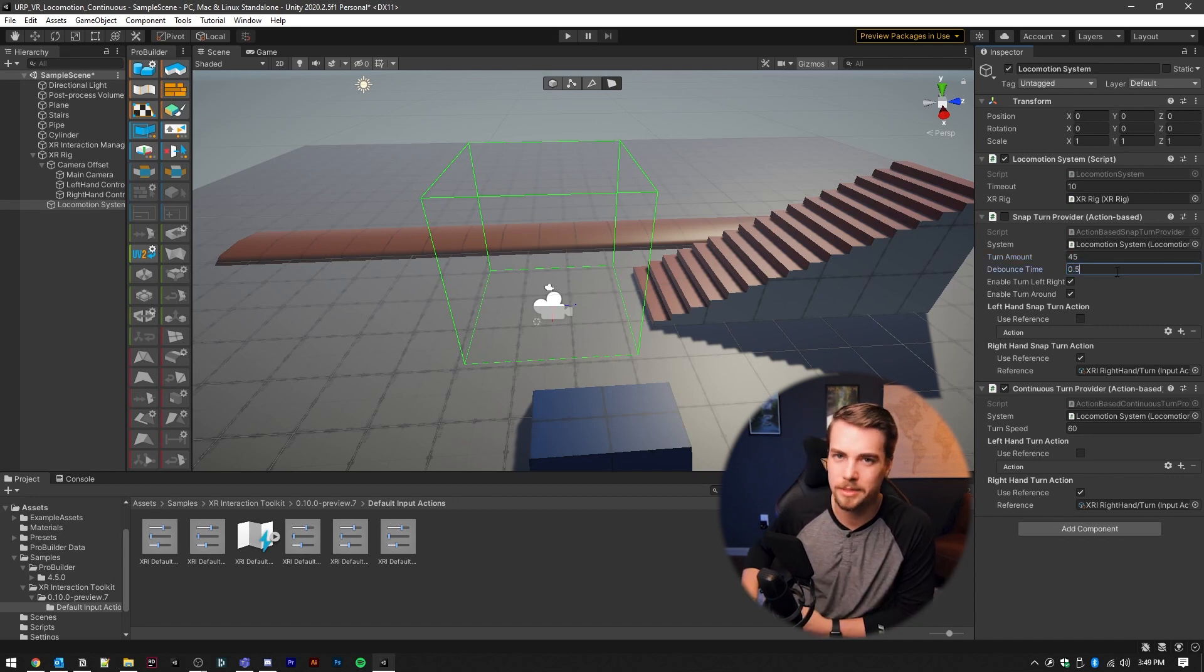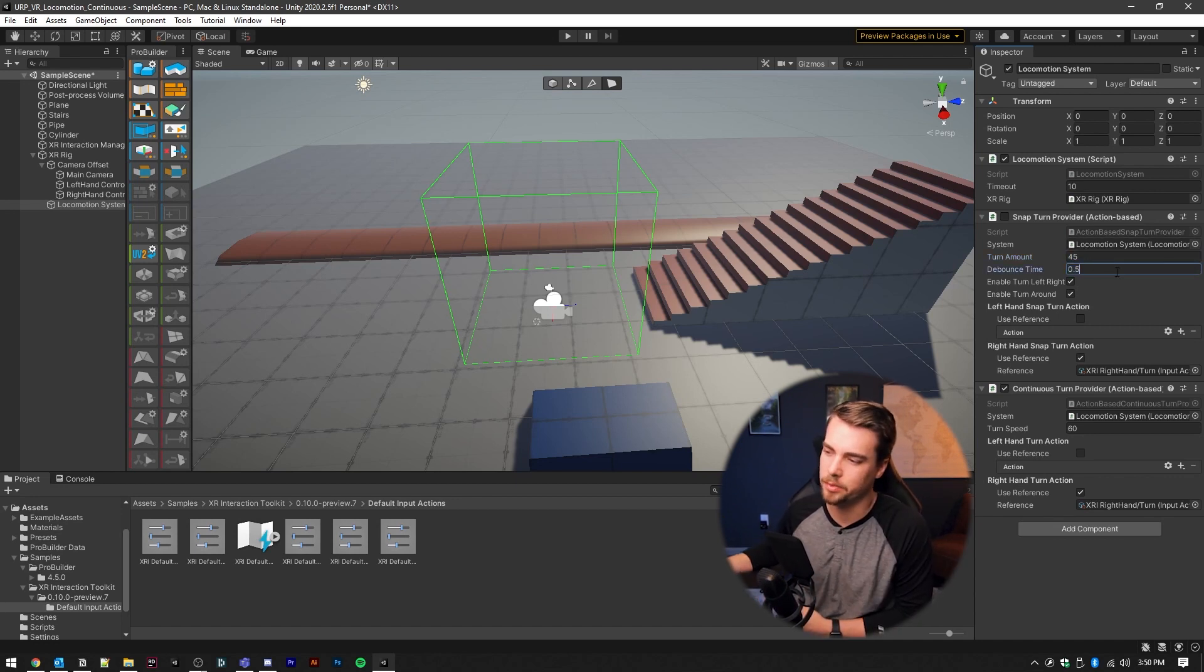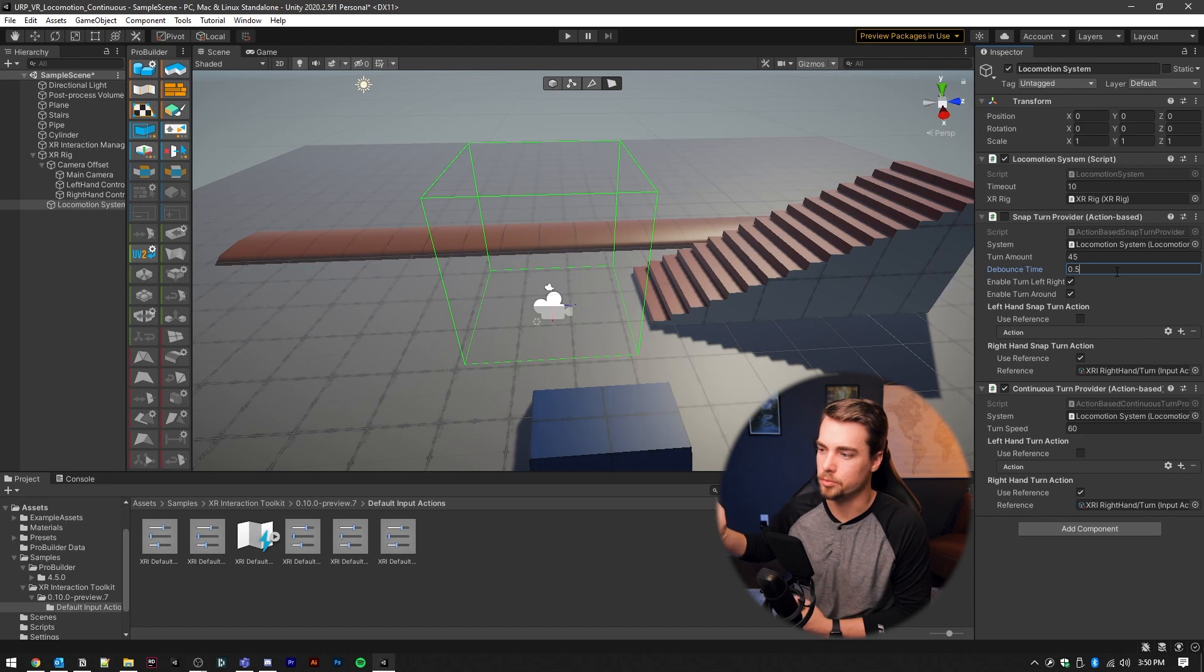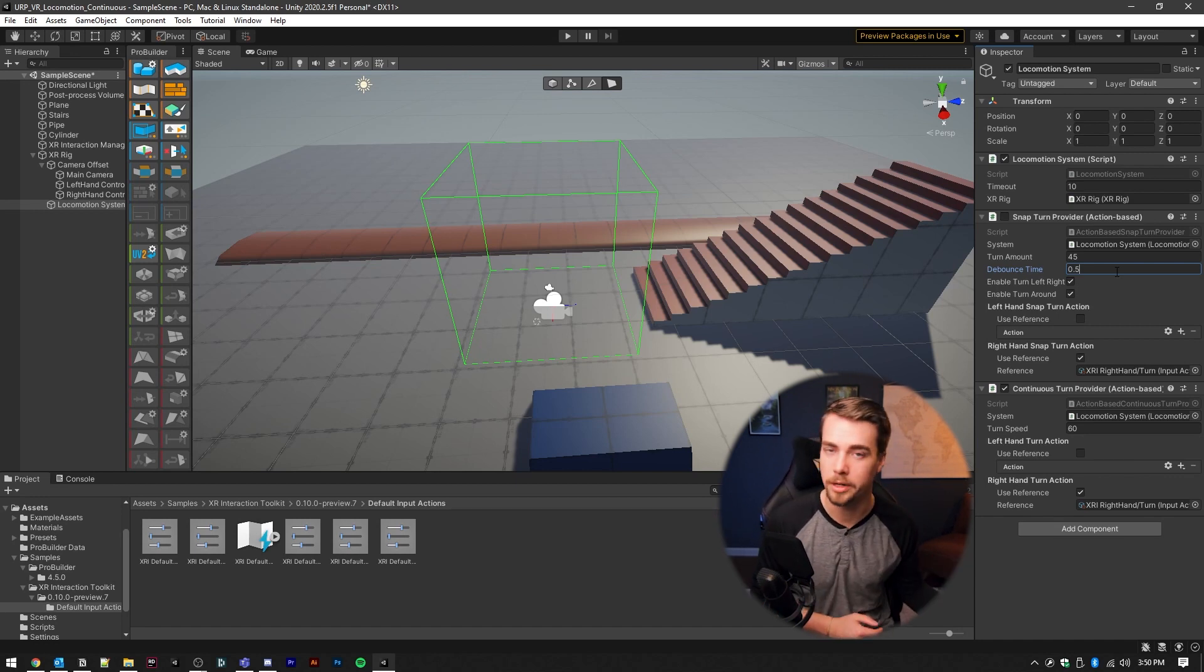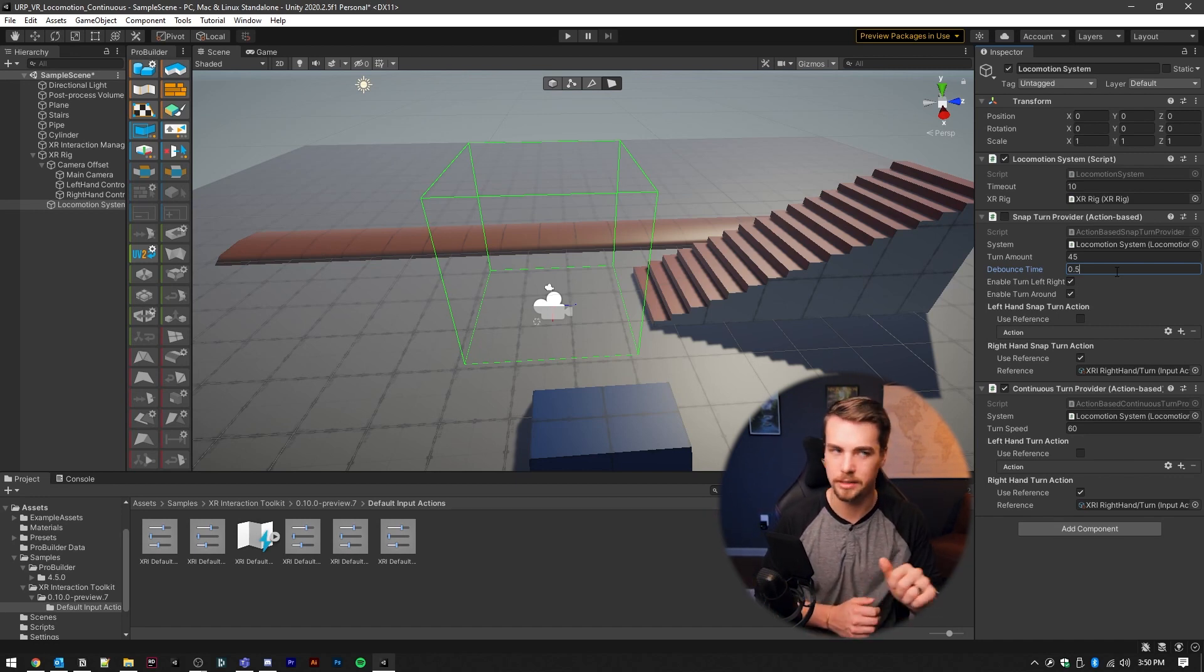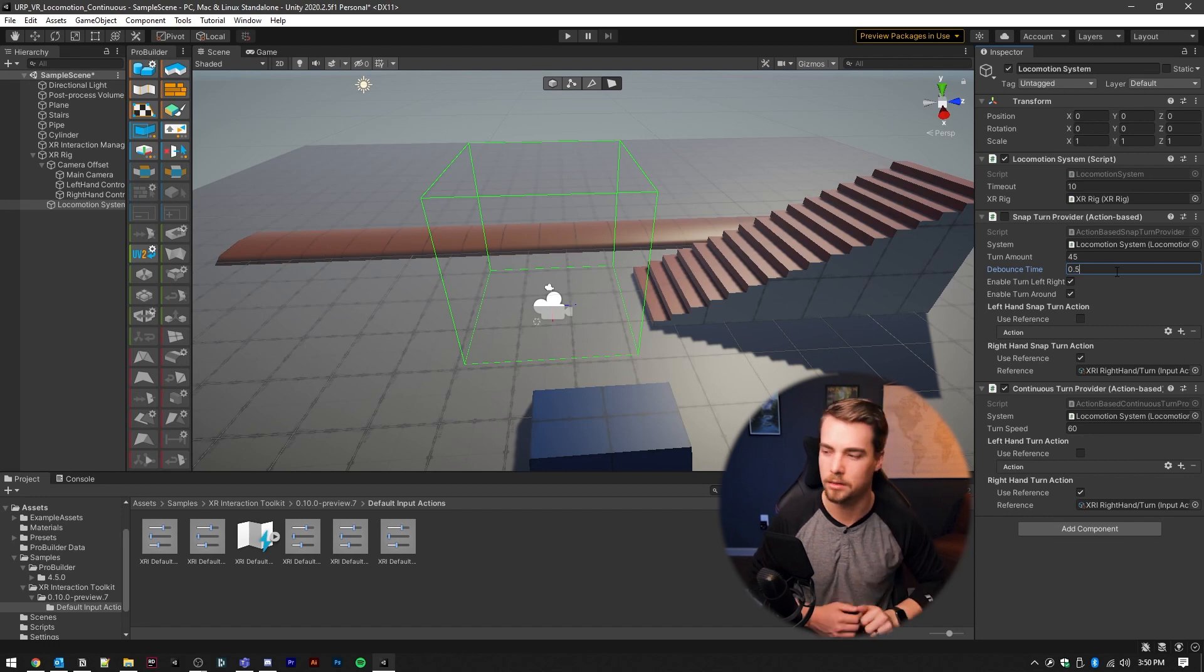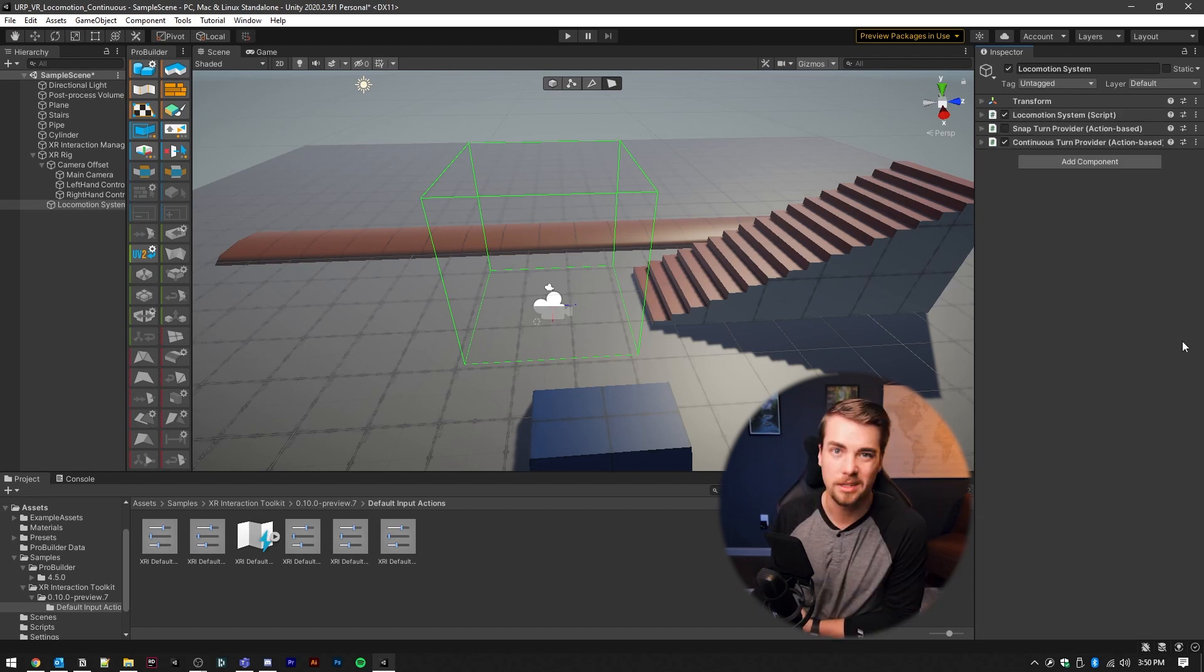Also inside of the snap turn provider, you can adjust how many degrees your character will get adjusted every time you bump the thumbstick. And also debounce time is essentially a delay between when you just performed a snap turn to when you can perform another one, prevents you from accidentally double hitting it or something like that.